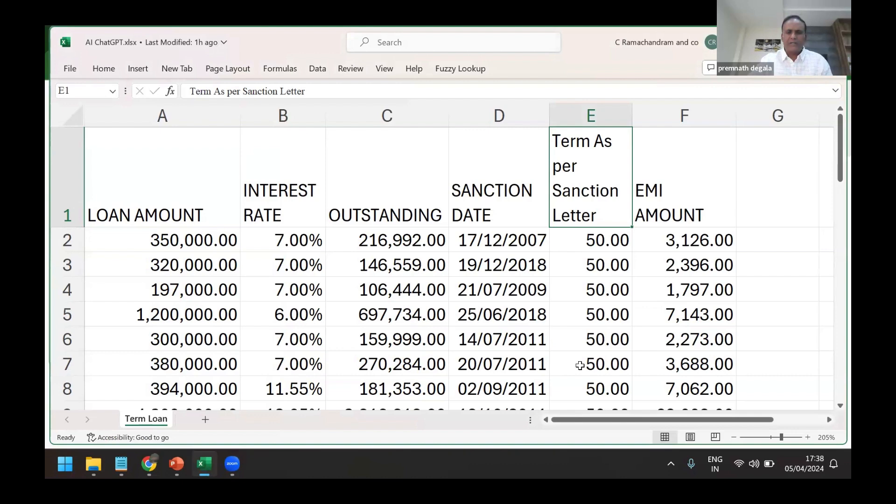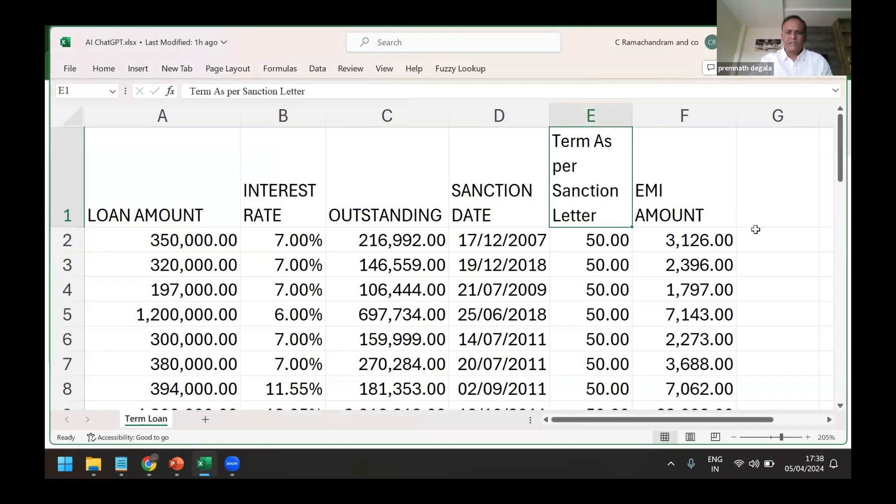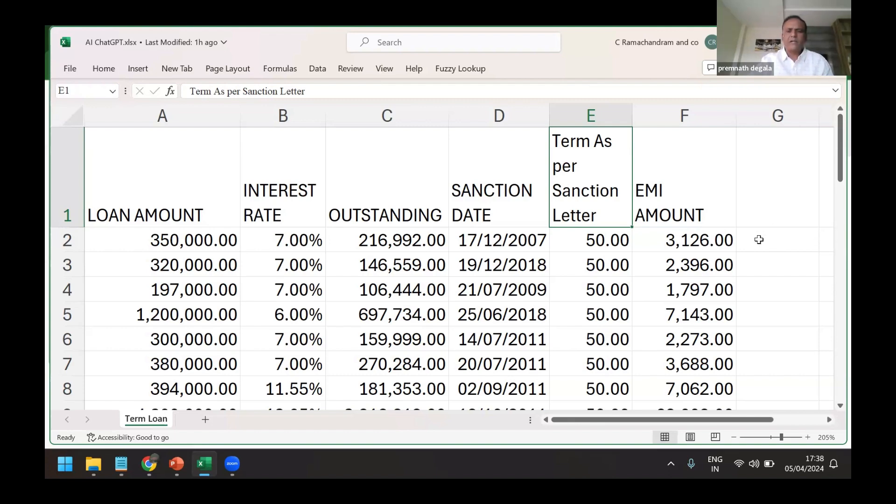We don't get it, but we need to physically look at the documents and then plot it here. And then EMI. Now I don't know the financial modeling formulas to find out the term for which the loan is given based on EMI, interest rate, and loan amount.